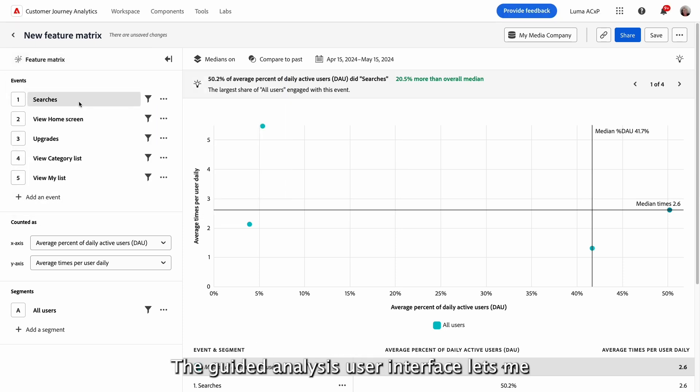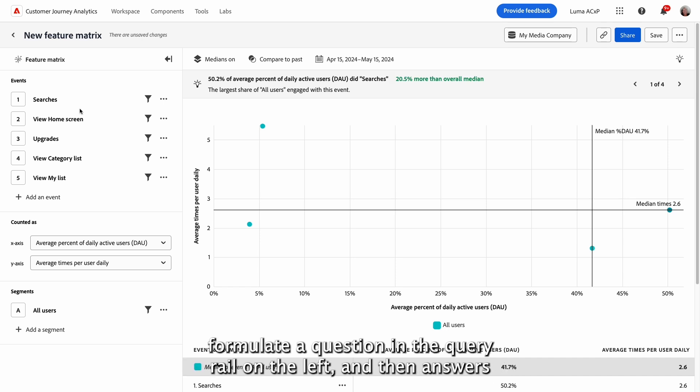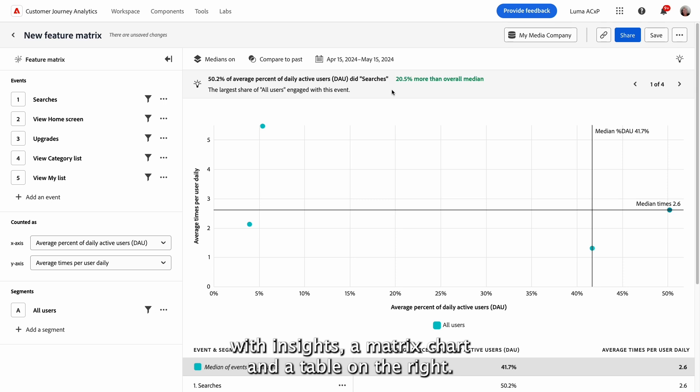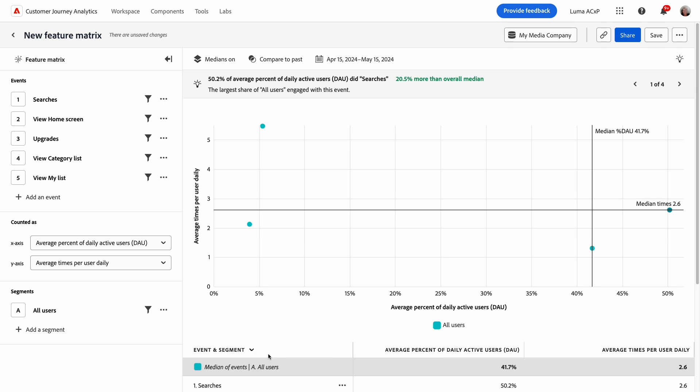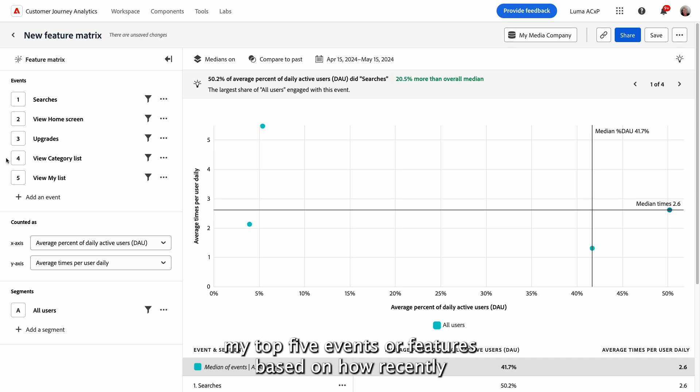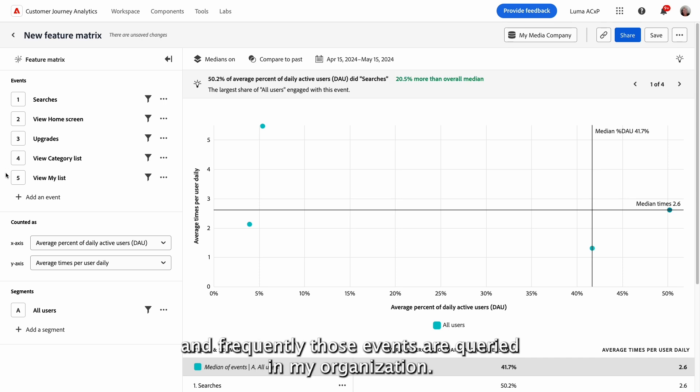The guided analysis user interface lets me formulate a question in the query rail on the left, and then answers with insights, a matrix chart, and a table on the right. When engagement view loads, it auto-selects my top five events or features based on how recently and frequently those events are queried in my organization.